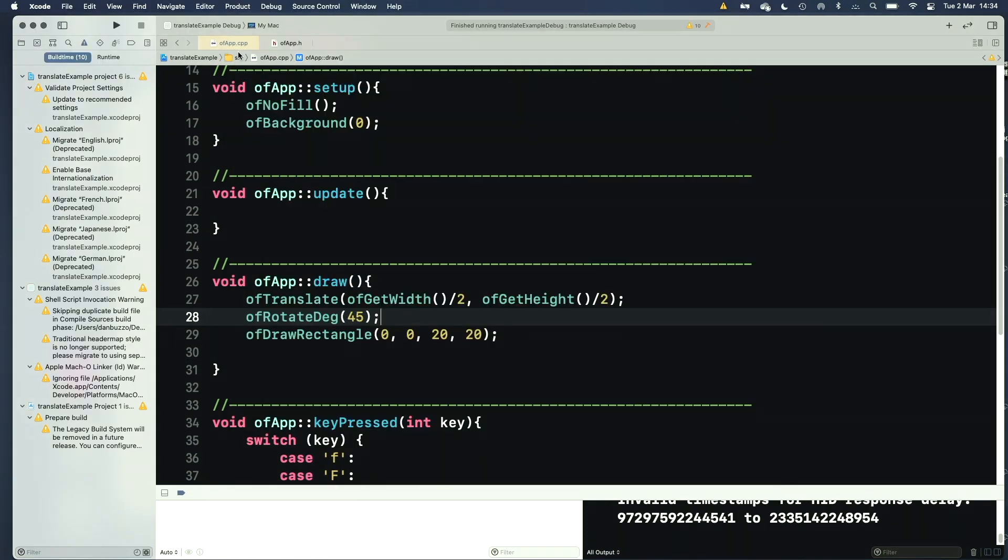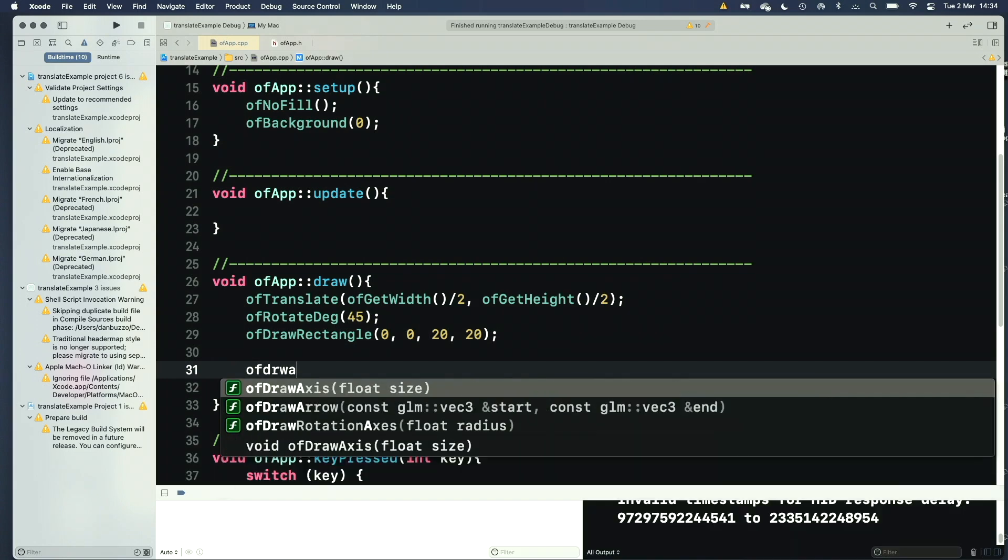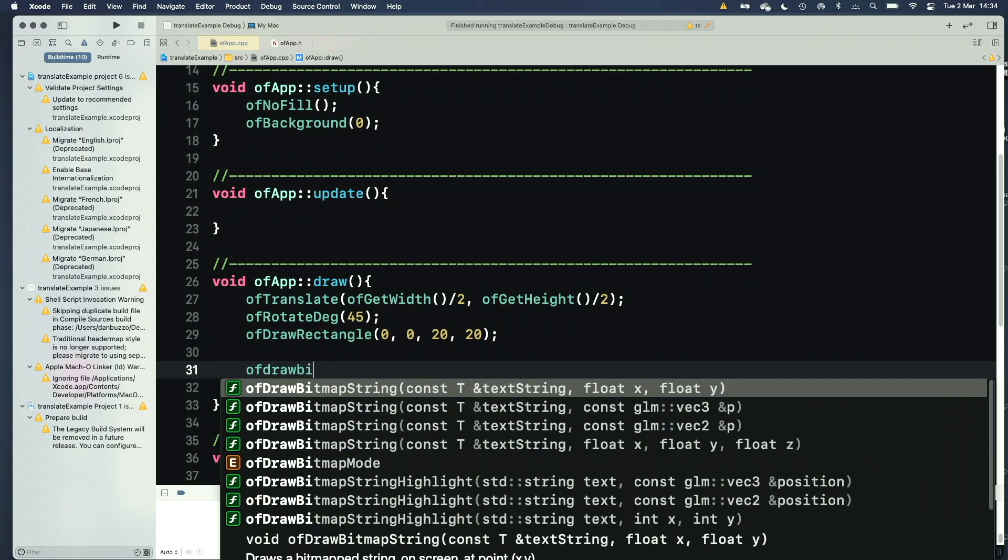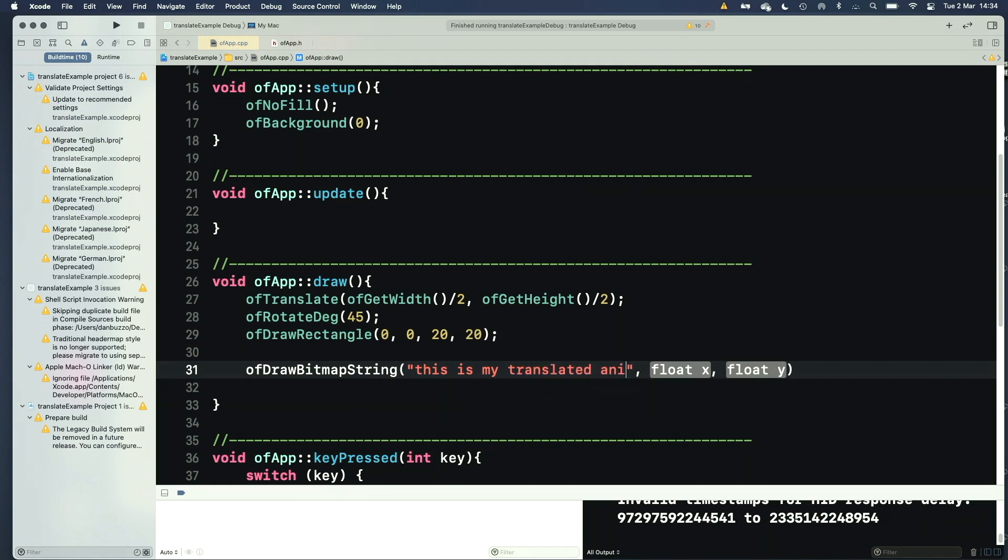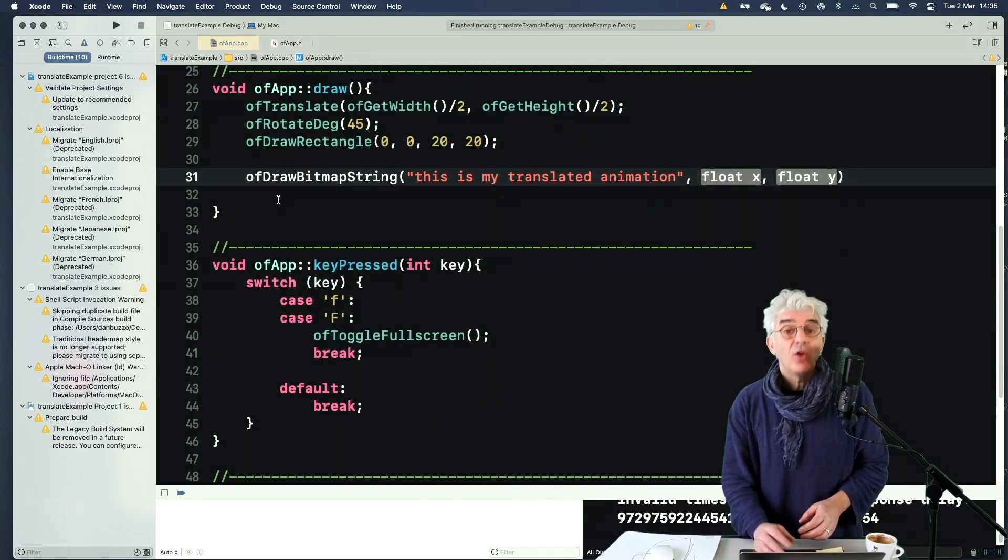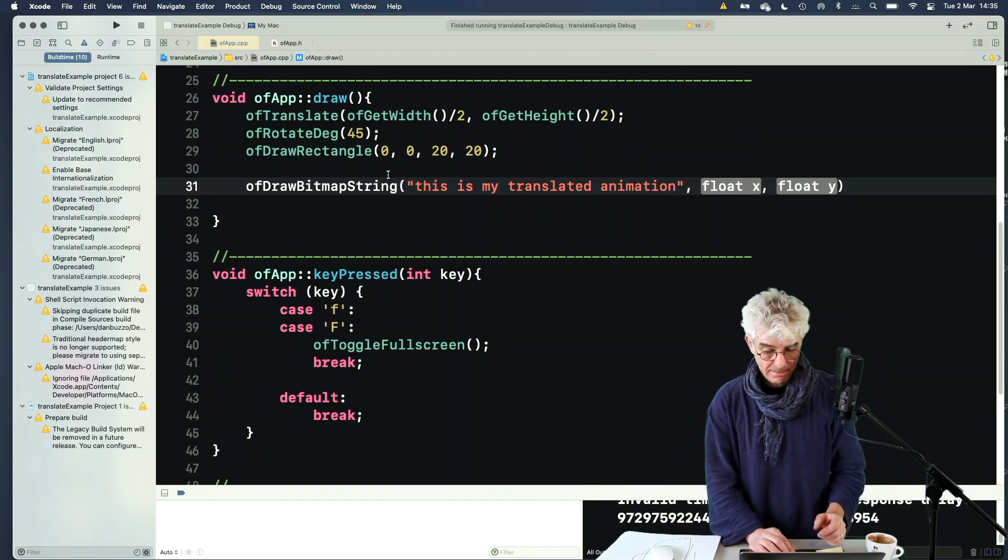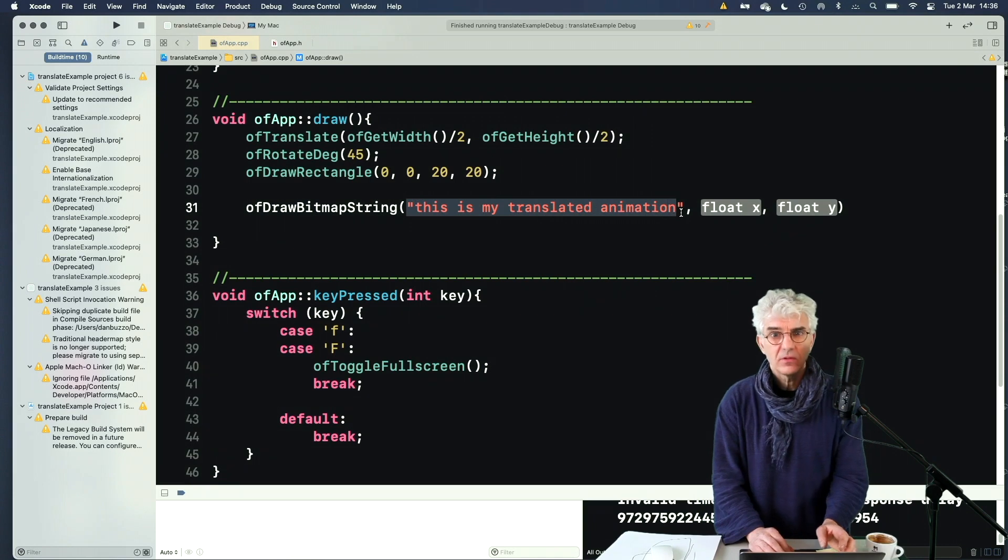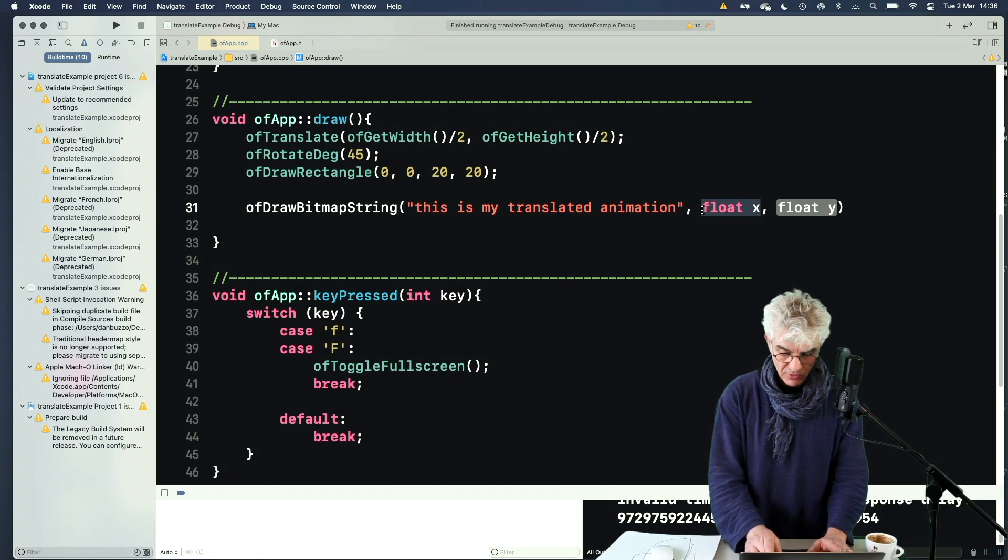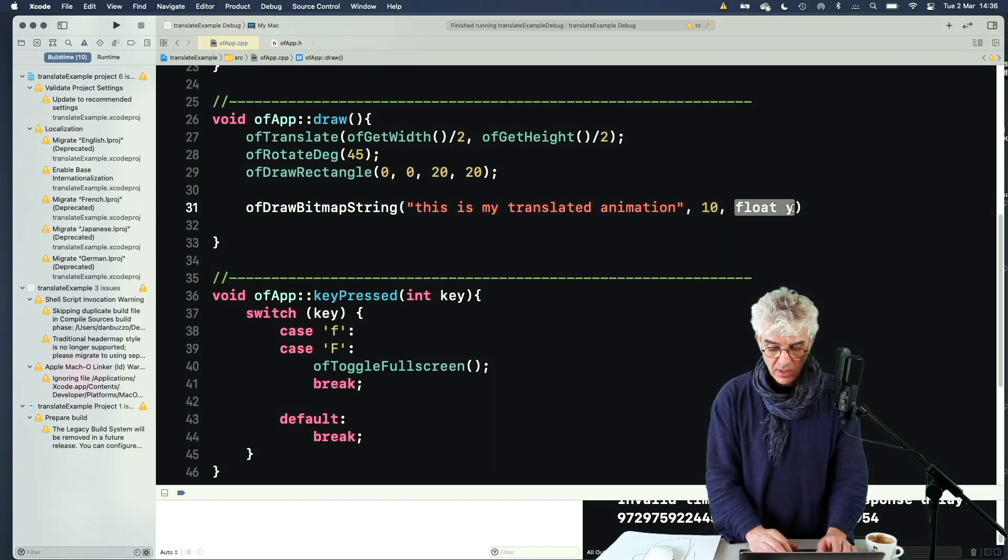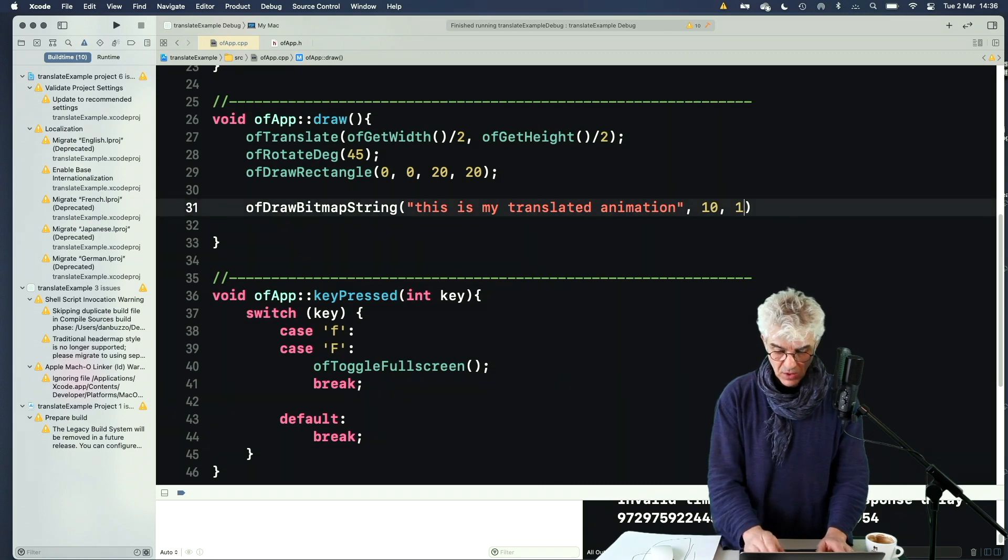Now, to show you what I mean, I'm going to put in just a little title. So I'm going to say OF draw bitmap string. So it just uses the inbuilt system font as a bitmap, and I can draw text to screen. So I can use OF draw bitmap string, and I give it the text that I want to print to the screen, and then I tell it where I want that to appear.